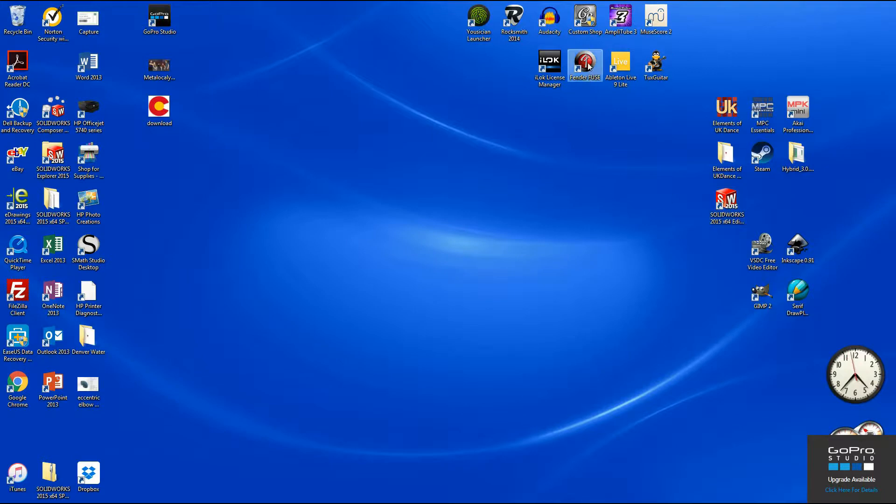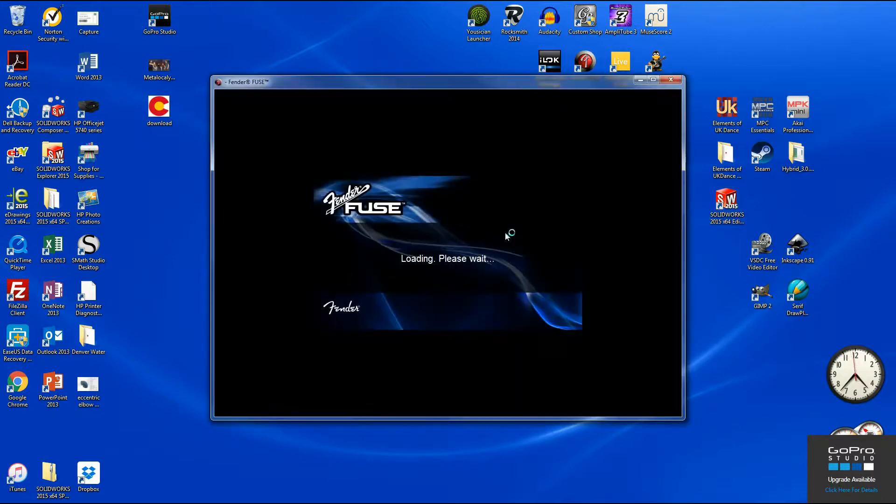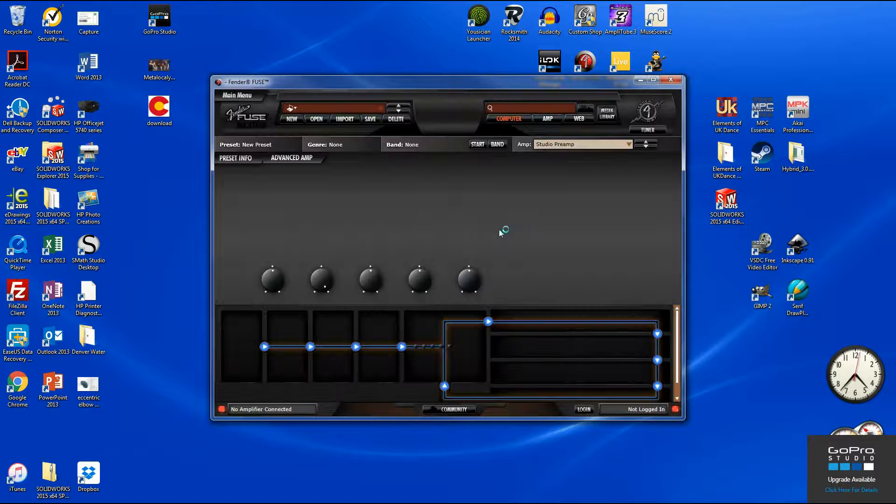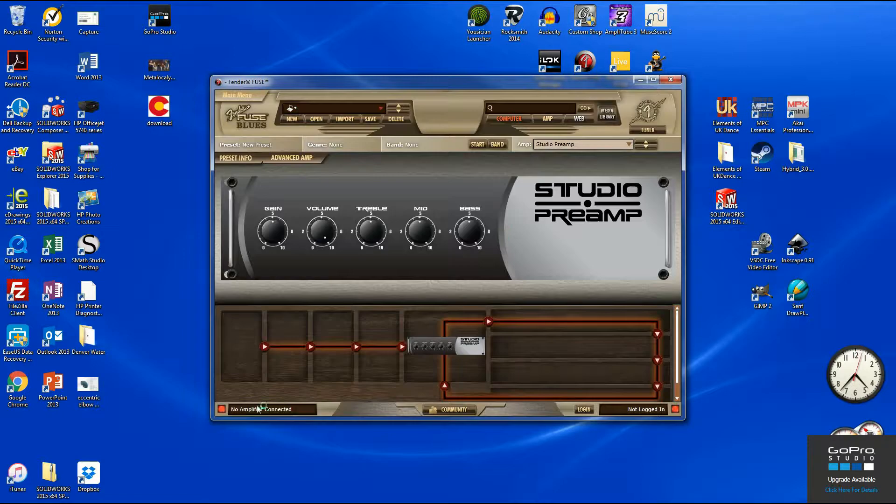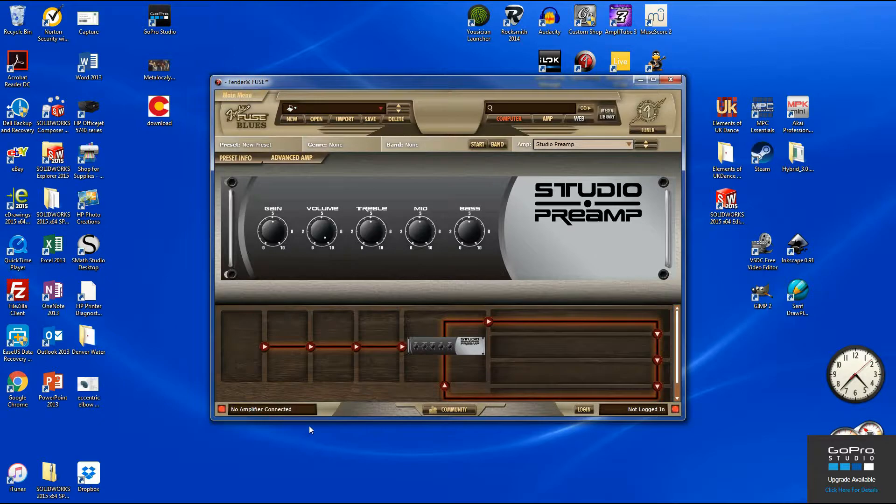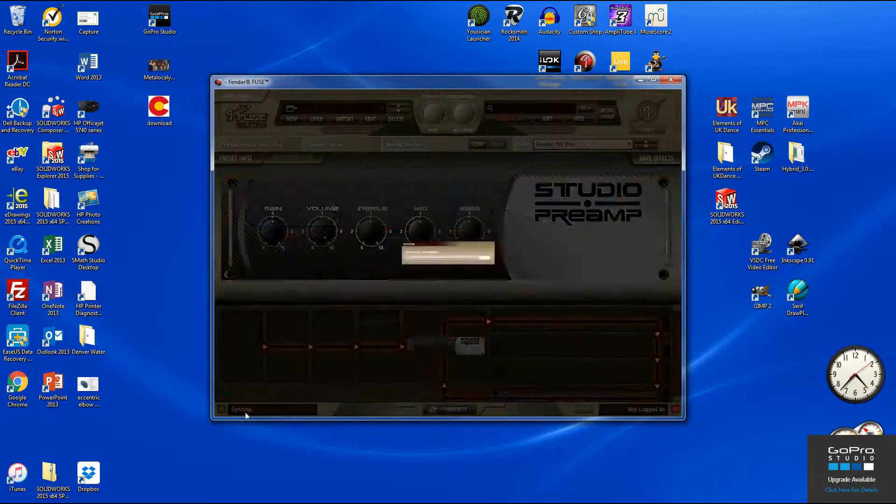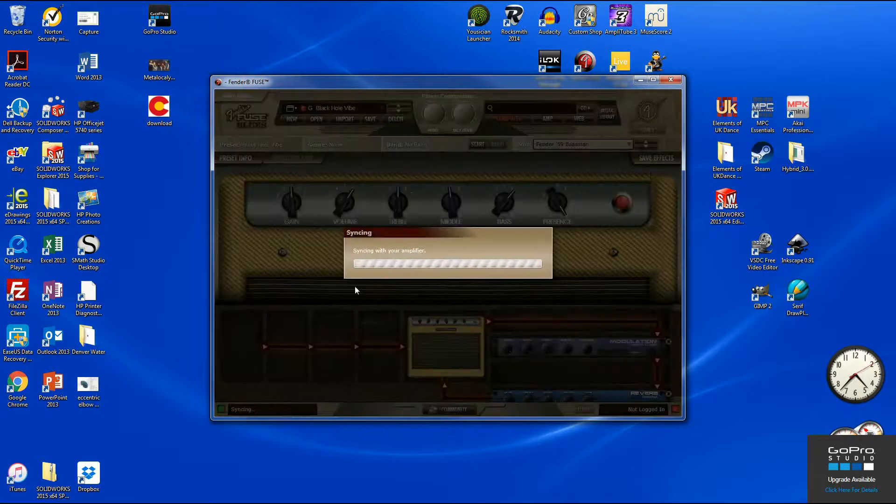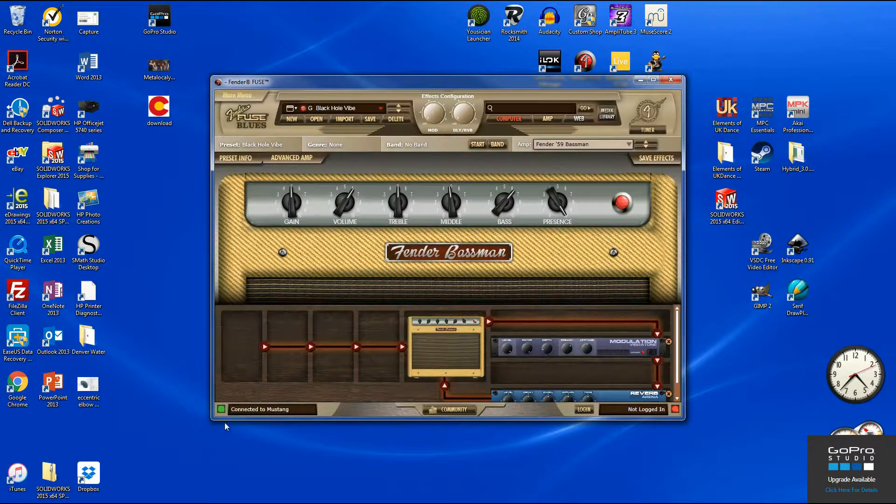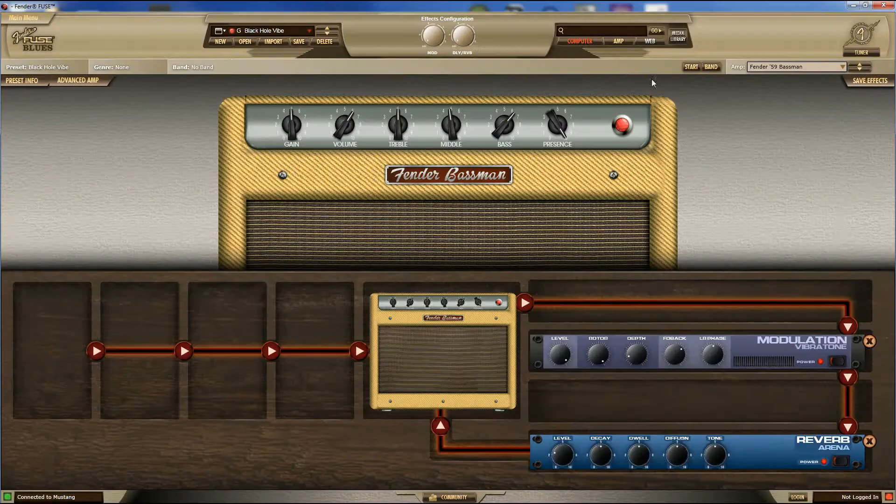Let's open up Fender Fuse. You're going to see that my amp is not connected. When I turn it on, it's going to go green, say syncing and connected to Mustang.